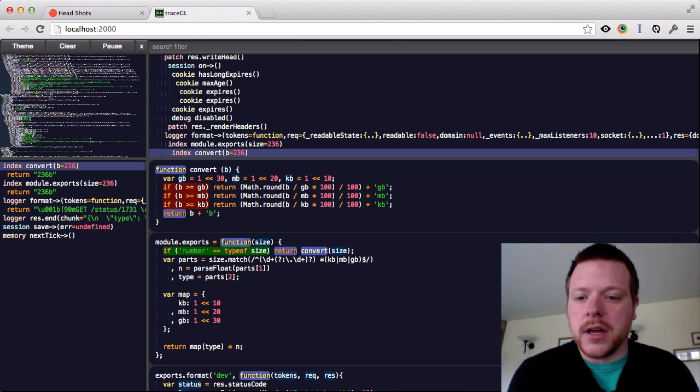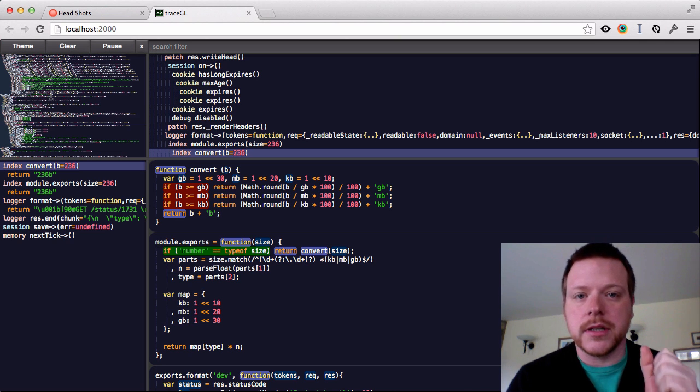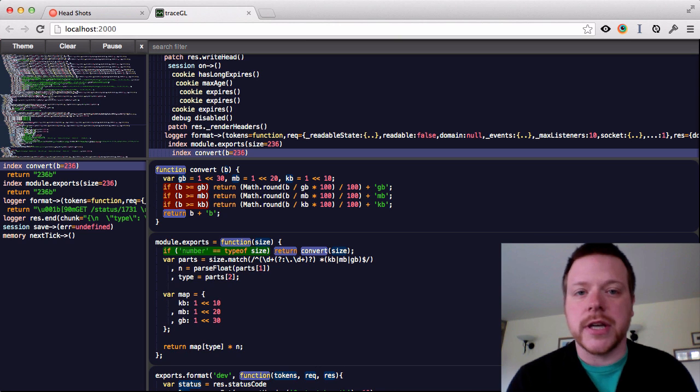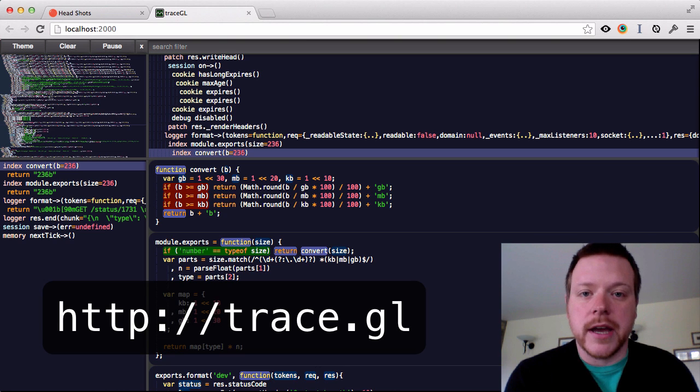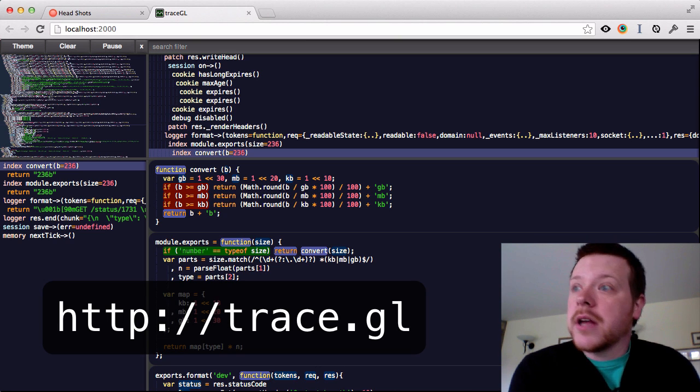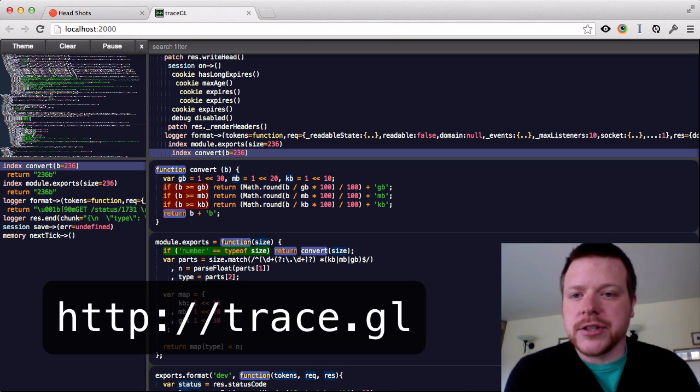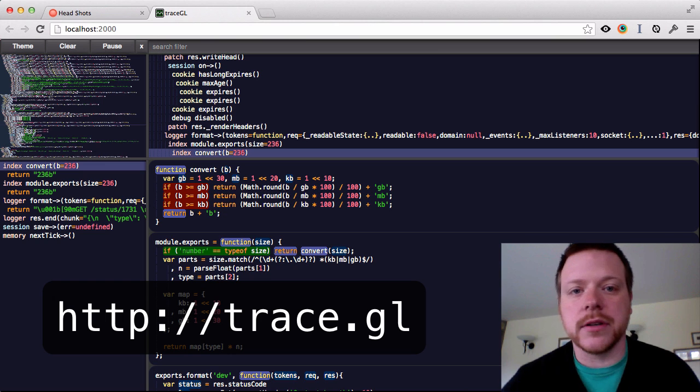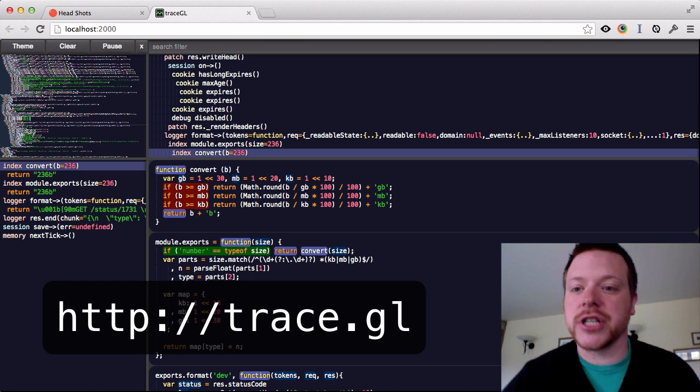So I've downloaded and installed this tool called TraceGL from Rick Arons of Cloud9 fame. That's just on trace.gl.